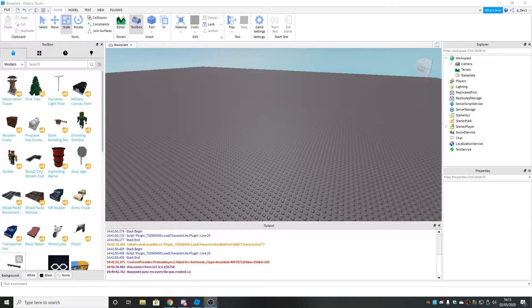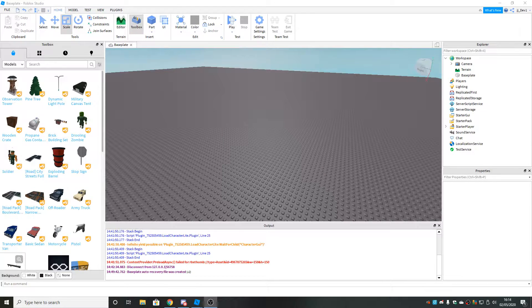In this video I'm going to be showing you how to make a sprinting GUI in Roblox Studio. Let's go.